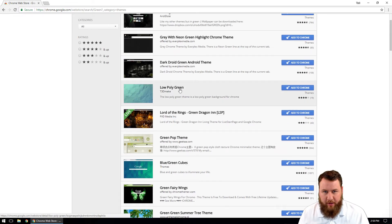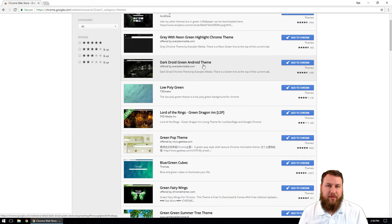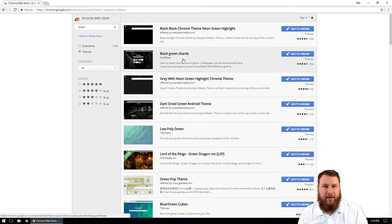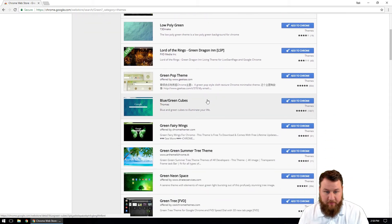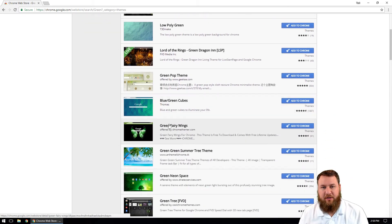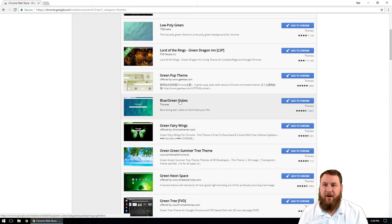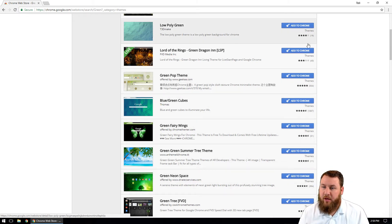And you'll notice the search results changed for anything that has something to do with the word green. We got low poly green, dark droid green, Android theme, black green shards. There's a bunch of different types, a bunch of different options on here. Green fairy wings, green neon space. Like I said, just about anything is on here. So let's go ahead and pick one.